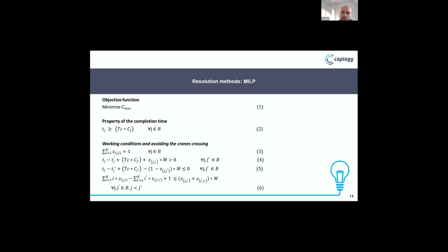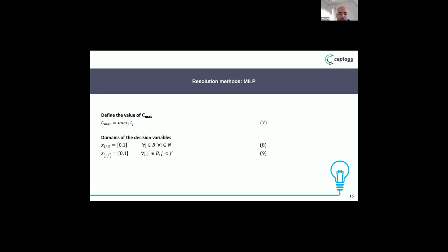For the MILP formulation: equation 1 is the objective function that minimizes the makespan. Equation 2 proves that the completion time is greater than the working time in each bay. Equation 3 states that each bay must be handled by only one K-crane. Equation 4: if zj,j' equals 1, then bay j finishes before bay j' starts. Equation 5: if zj,j' equals 0, bay j finishes after bay j' starts. Equation 6 is the constraint for avoiding interference between K-cranes. Equation 7 defines the maximum value, and equations 8 and 9 define the properties of the decision variables.